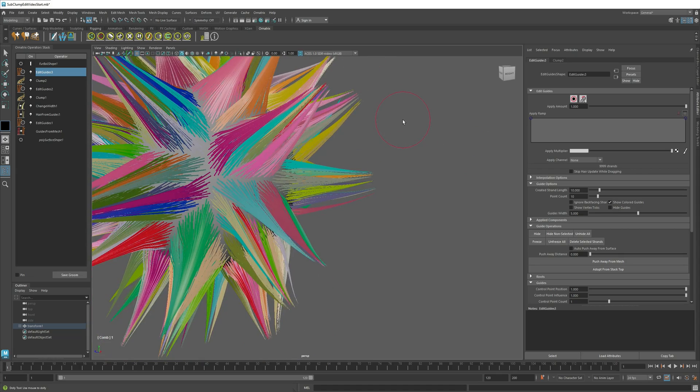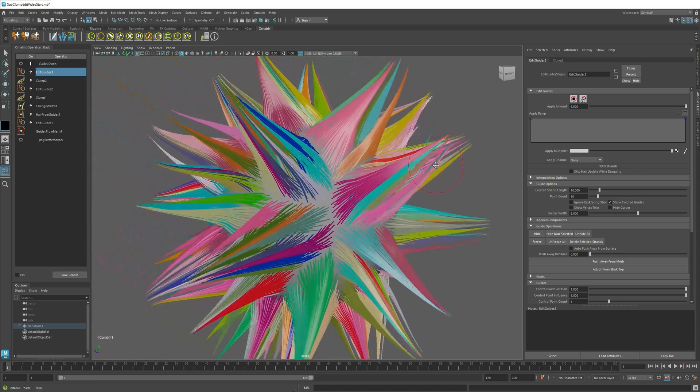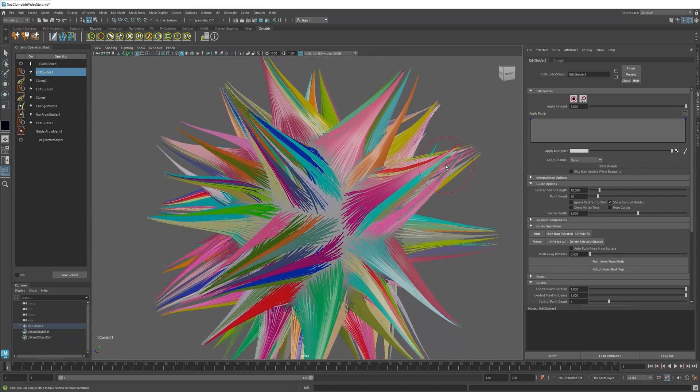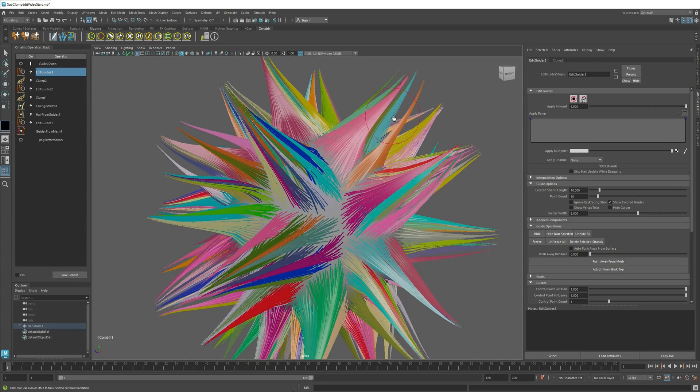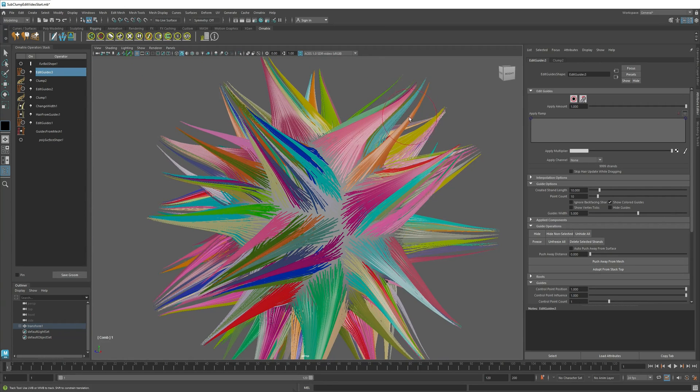So this is just a quick trick that you can use to keep your hairs clumped together while at the same time being able to modify their shape using Edit Guides.